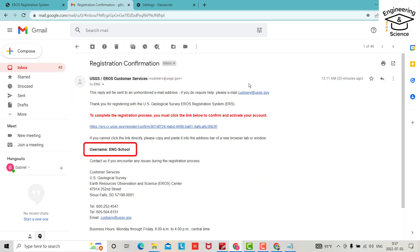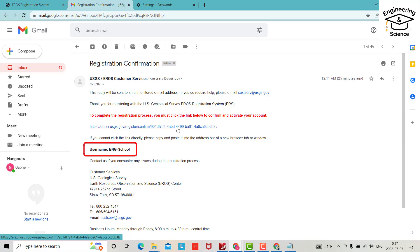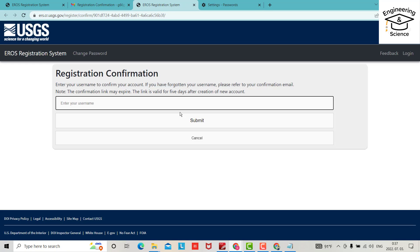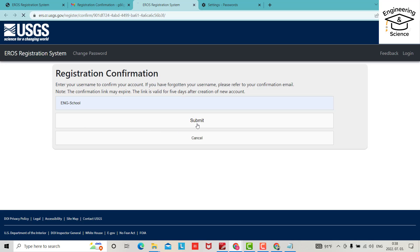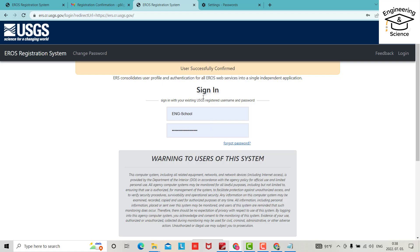There is a link to complete the registration process. To complete the registration process, you must click this one. When you click this, your account will be activated. Enter your username InchSchool. Submit.